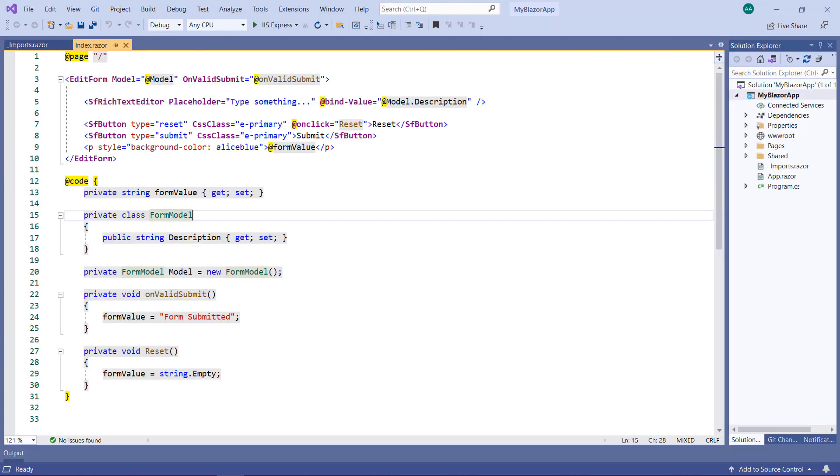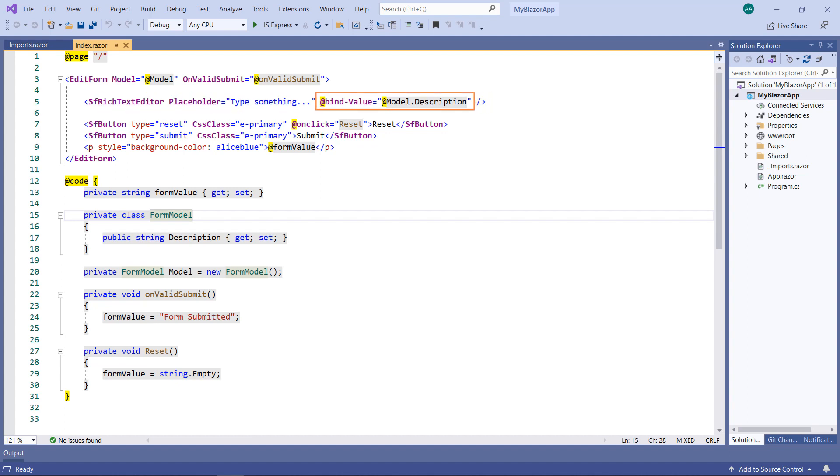I am using an existing Blazor WebAssembly app. This project is already configured with a rich text editor component within an edit form. Using a model, I have bound a value to the RTE using a property description.